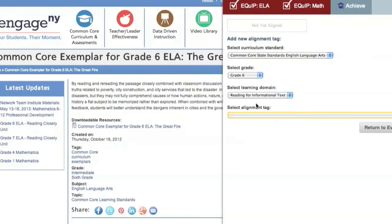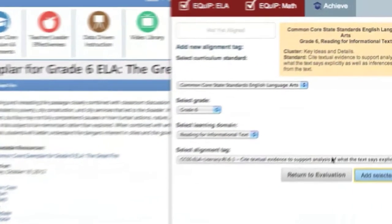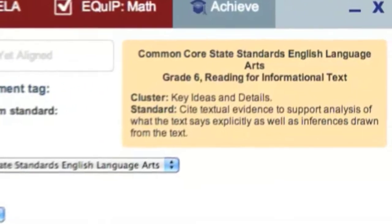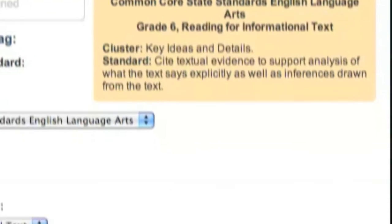Select the standard or standards that the resource most closely aligns to. This resource relies heavily on textual evidence, so Standard RI 6.1, Cite Textual Evidence, is the best alignment. When you click on the standard, you'll see it pop up in a yellow box in the upper right-hand corner. Then click Add Selected Tag, click Return to Evaluation, and the alignment will be completed.